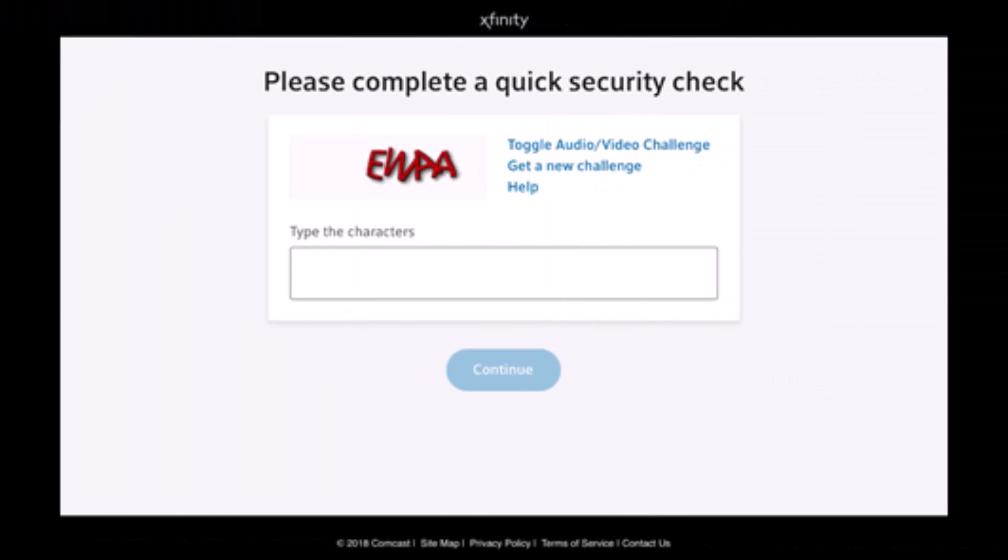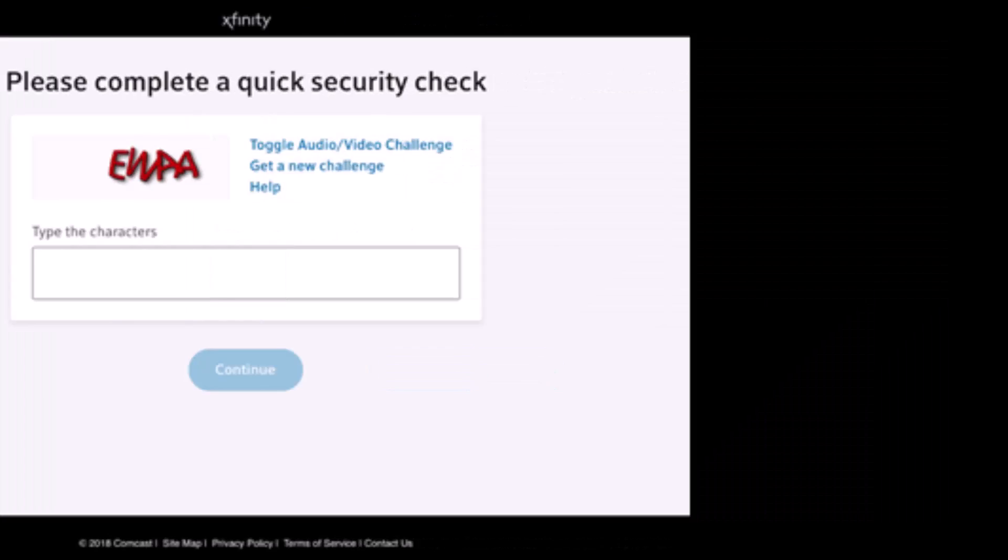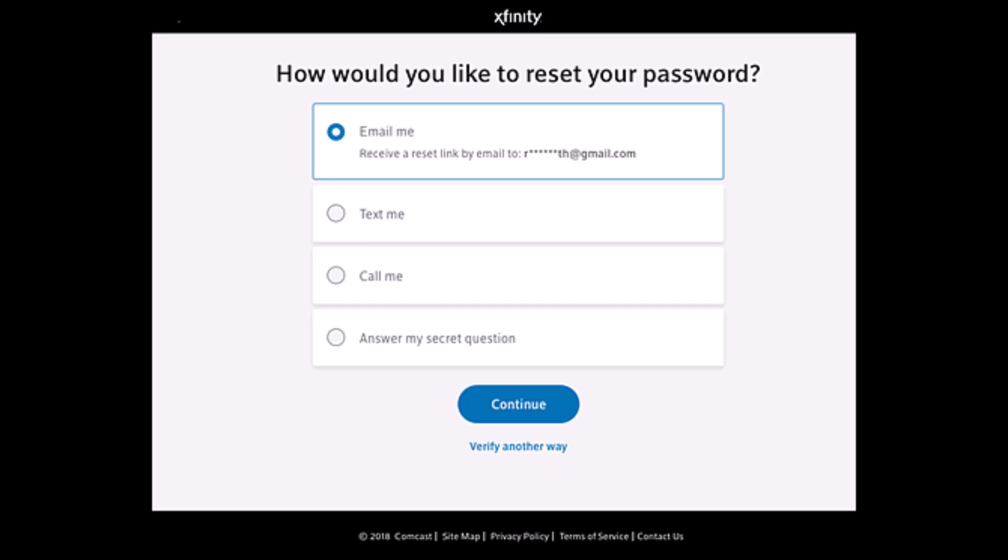Then click on the continue button. You might want to also verify the 'I'm not a robot' CAPTCHA. Go ahead and verify the CAPTCHA and click on continue. As you do that, you have multiple options to reset your password.